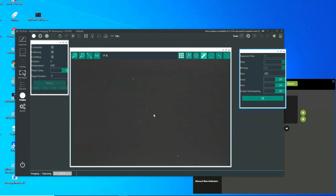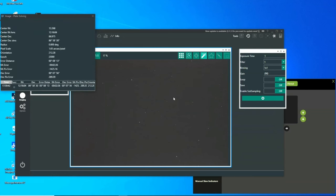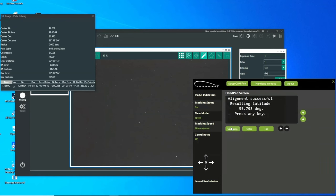The short exposure is taken where the telescope is pointing and the exposure is plate solved. The solved coordinates are input to the remote handpad and used as AlignStar number 1.